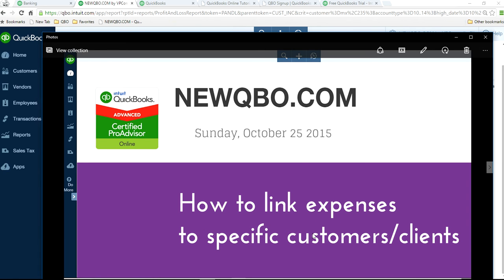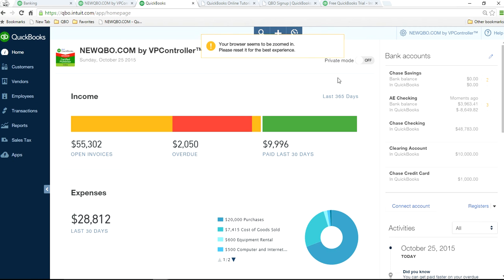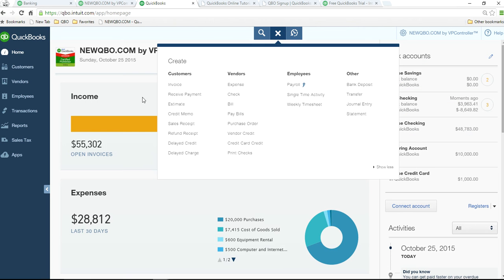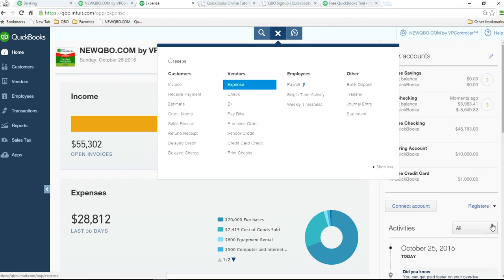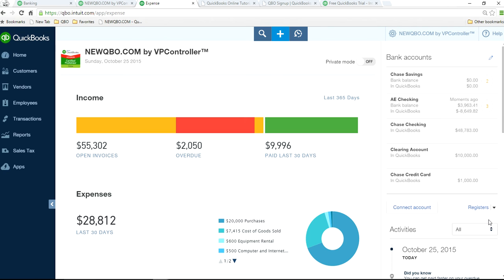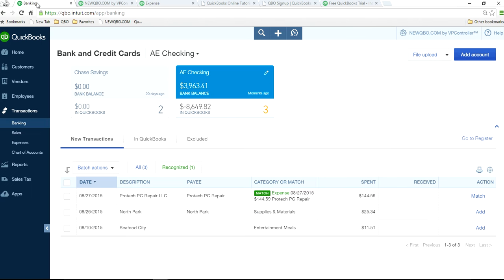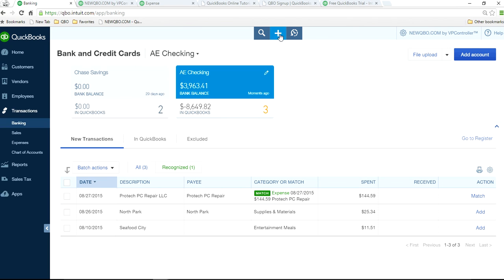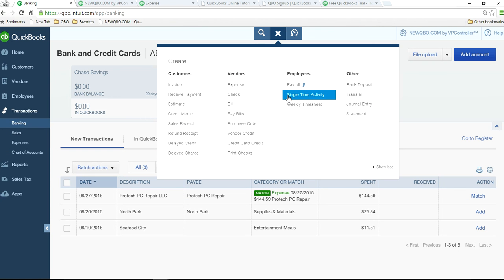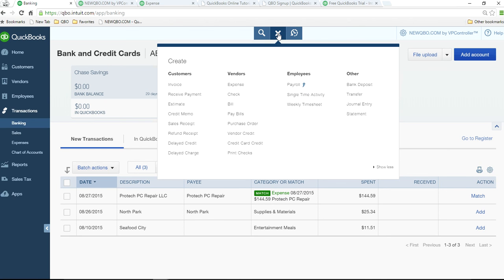Link expenses to specific customer. It's very easy. So when you manually enter it, just select customer right here. Or if you are syncing your bank account, just do the same way. And so now we have an income statement that will show you your expenses related to a specific customer. That's pretty easy.